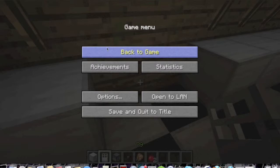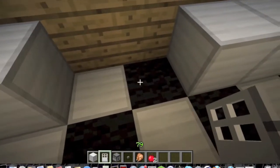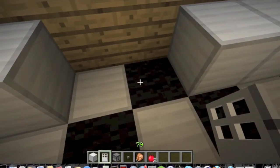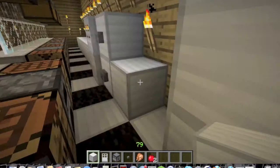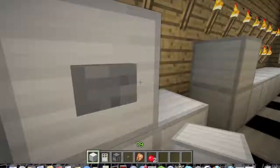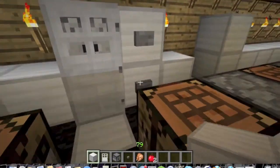Hey guys, this is Havoc Gaming. I'm Chris and today I'm going to be showing you how to make a refrigerator-freezer in Minecraft.